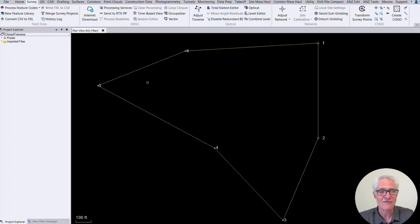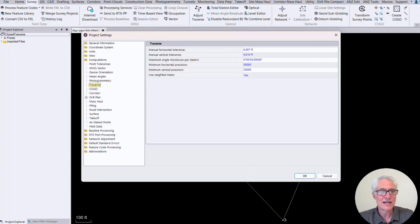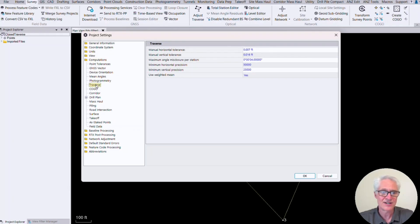Let's check out our traverse adjustment settings first. That's going to be up here at the top in the quick access toolbar. If I go to project settings and then computations and under computations, I will have traverse.